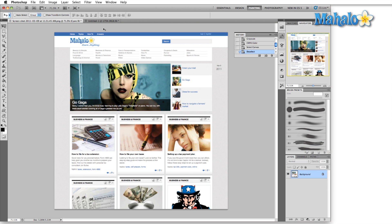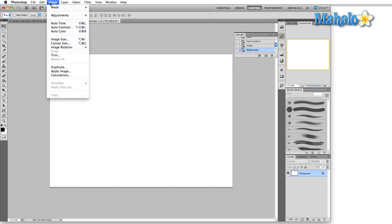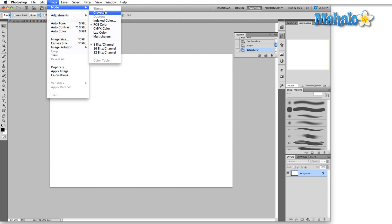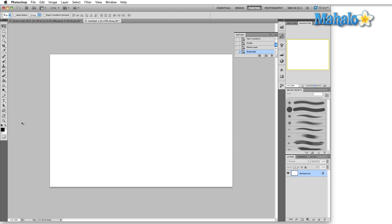One of the things that I use the grayscale image mode for is logo work. If you might switch over here to grayscale mode, discard all my color information, and start kind of playing with shapes.